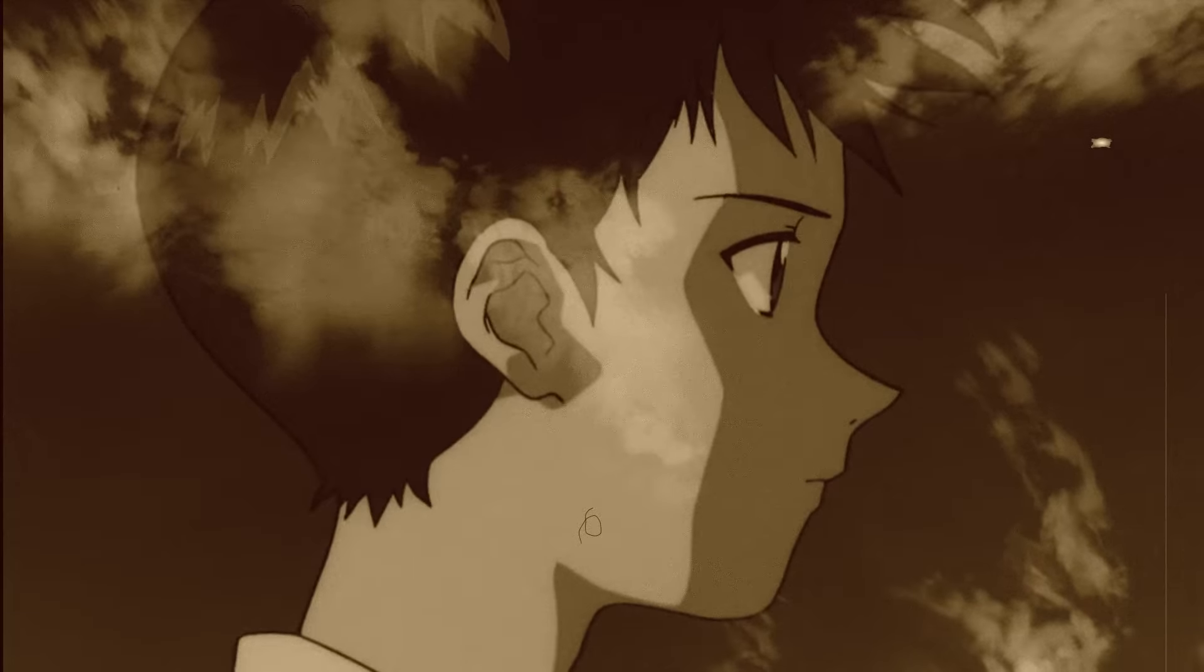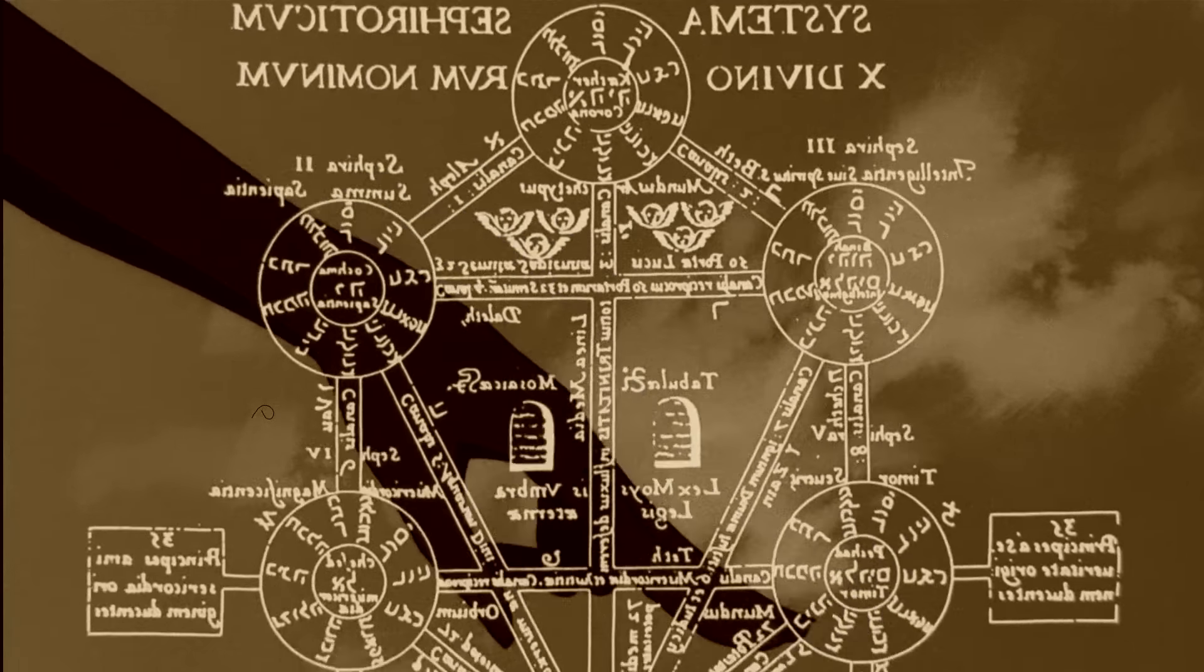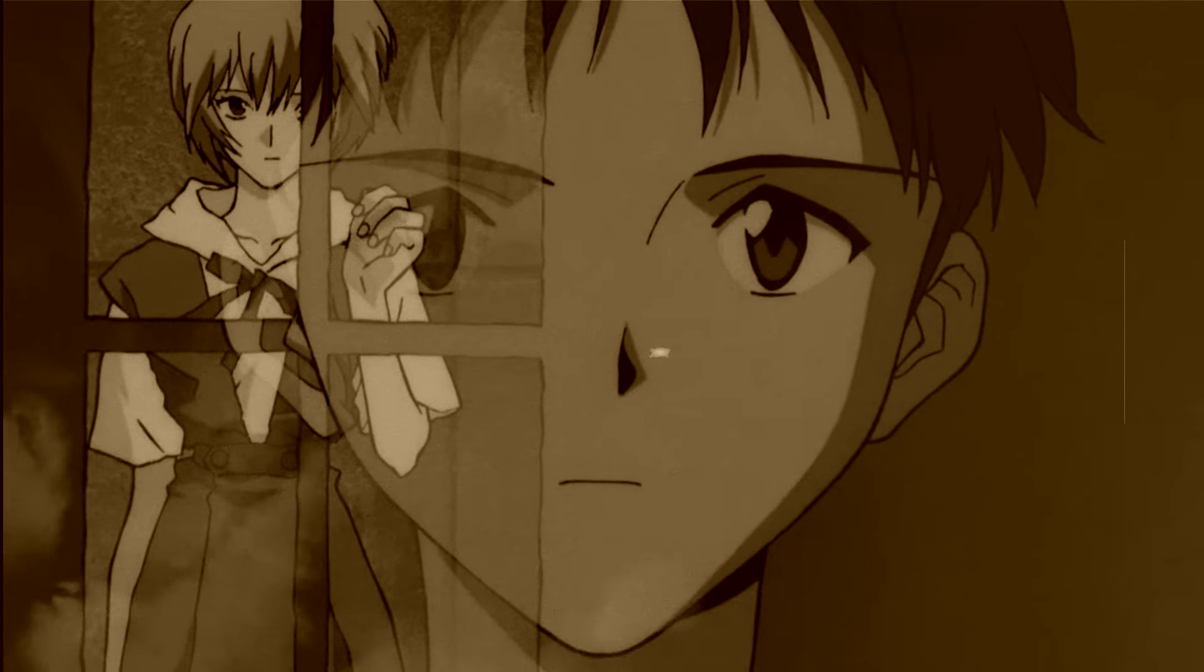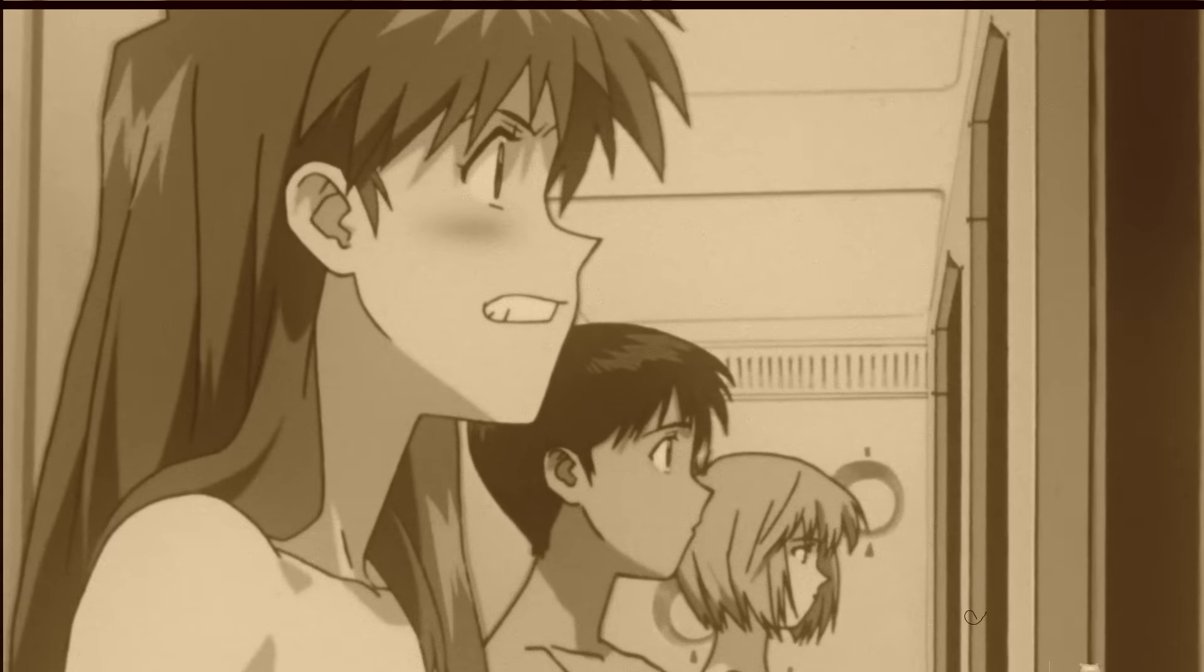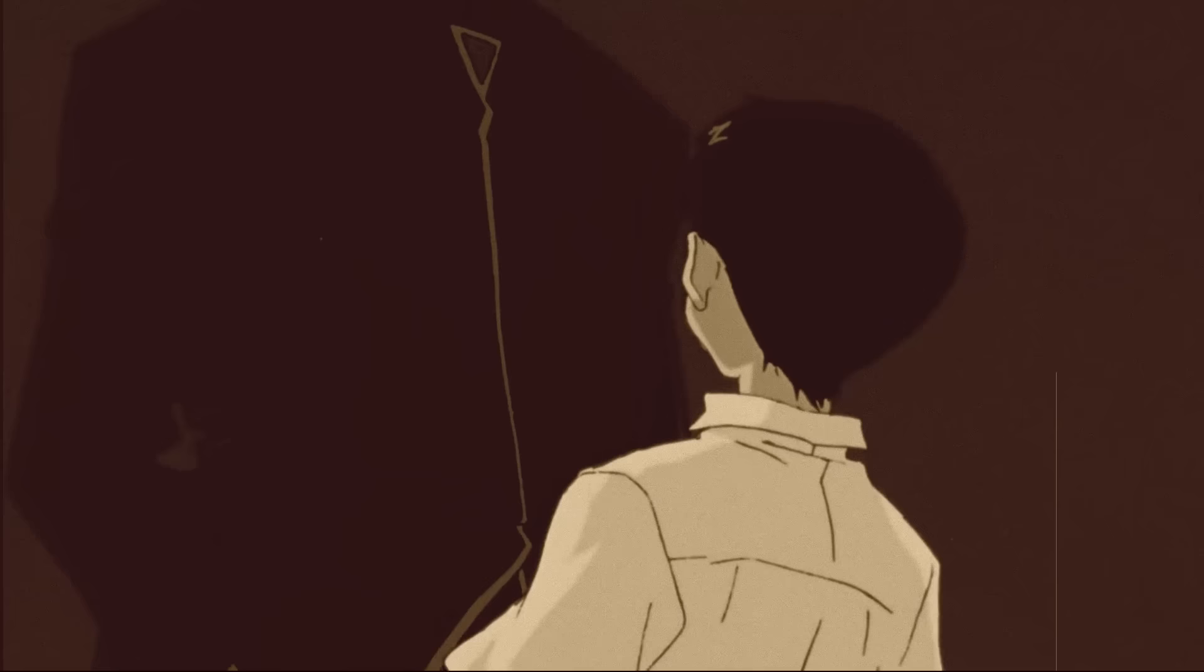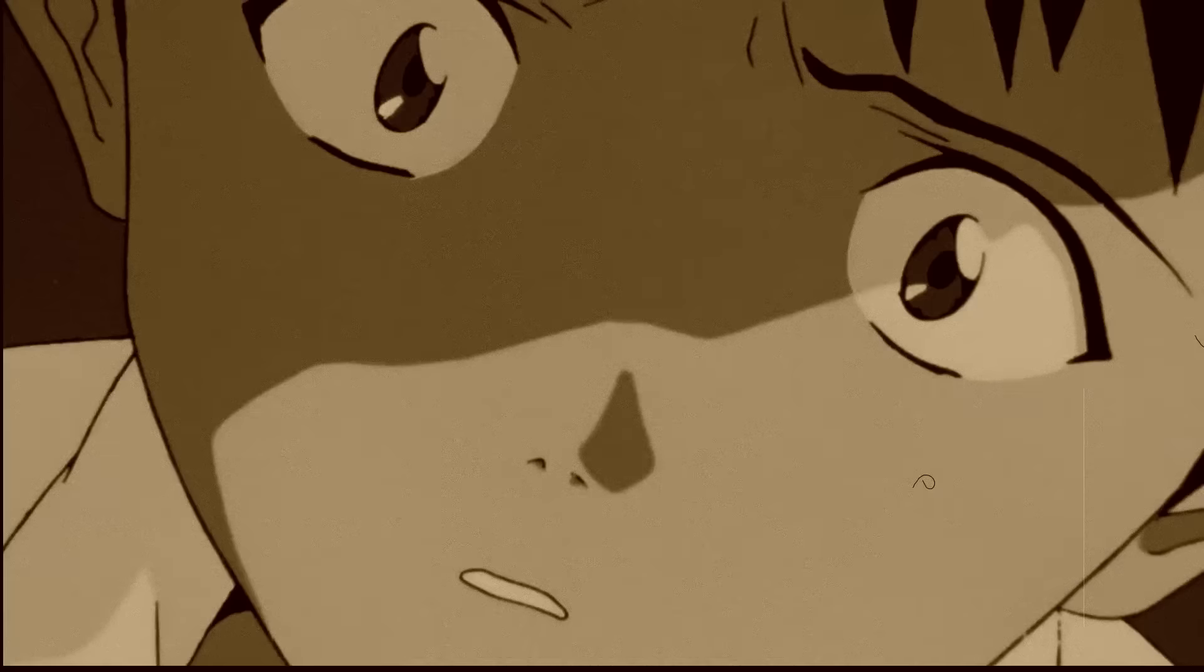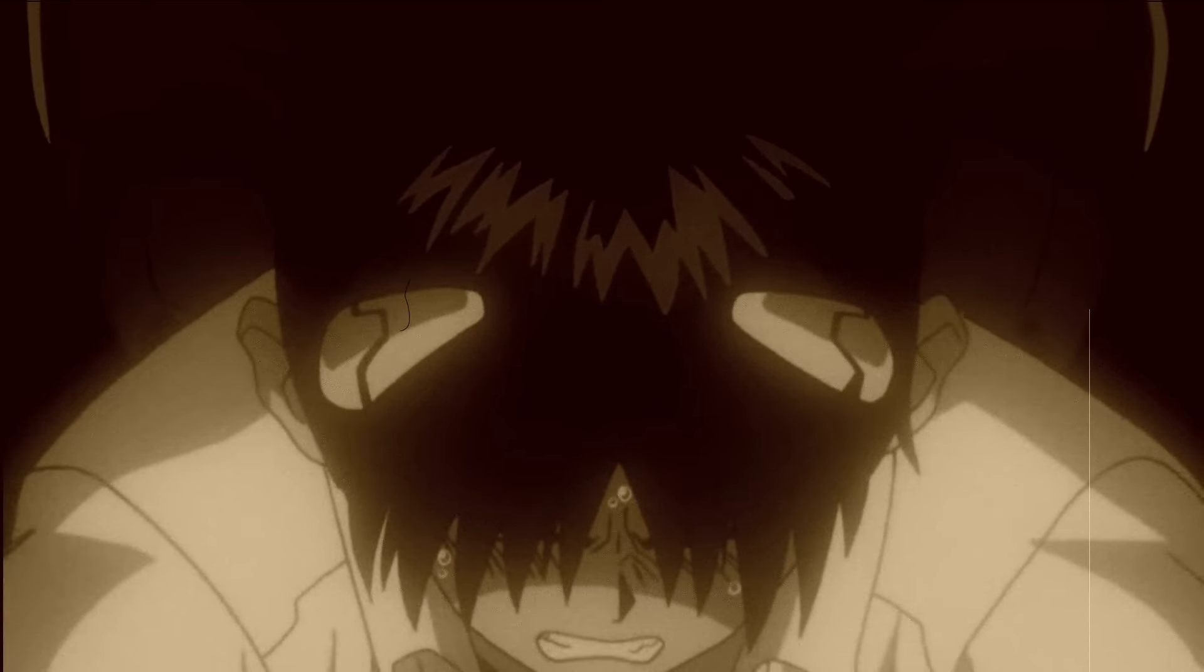Within Shinji Ikari, the protagonist of Neon Genesis Evangelion, we see this dynamic manifested in an acutely distorted manner. Shinji is a 14-year-old boy who is seen to be contending with an immensely acute inner turmoil regarding his own individuation. Shinji's mother, Yui Ikari, is said to have died in a laboratory accident when Shinji was very young.